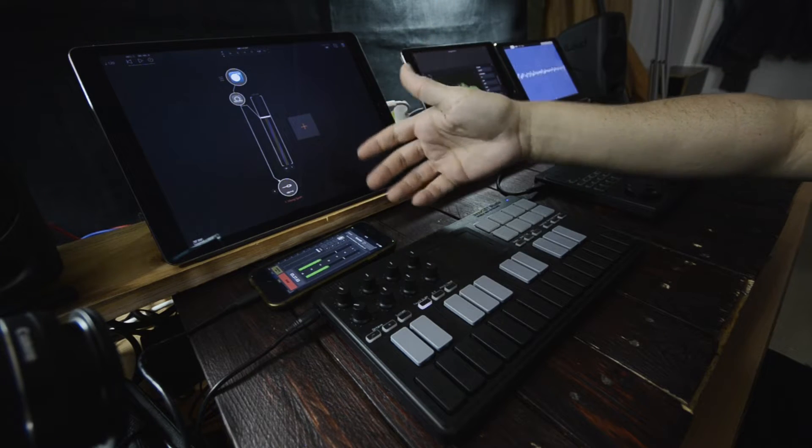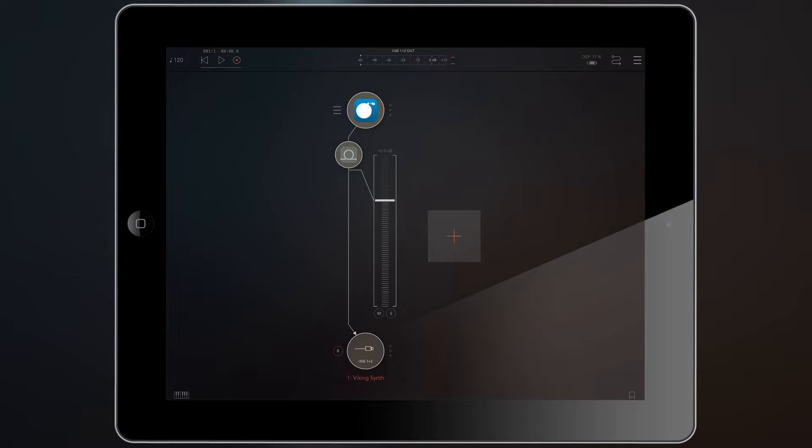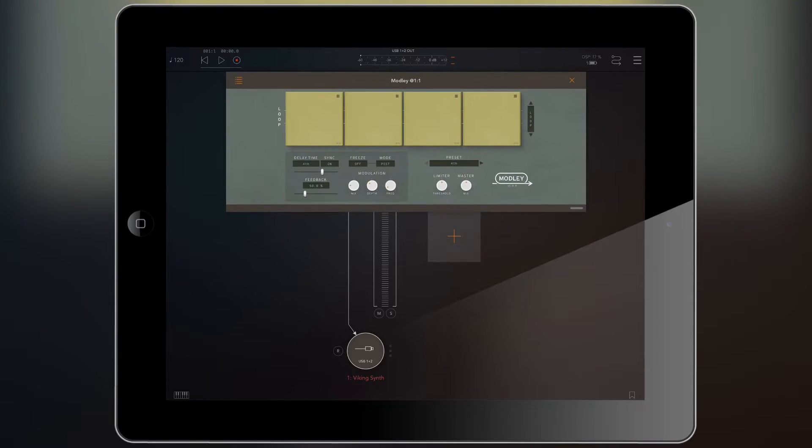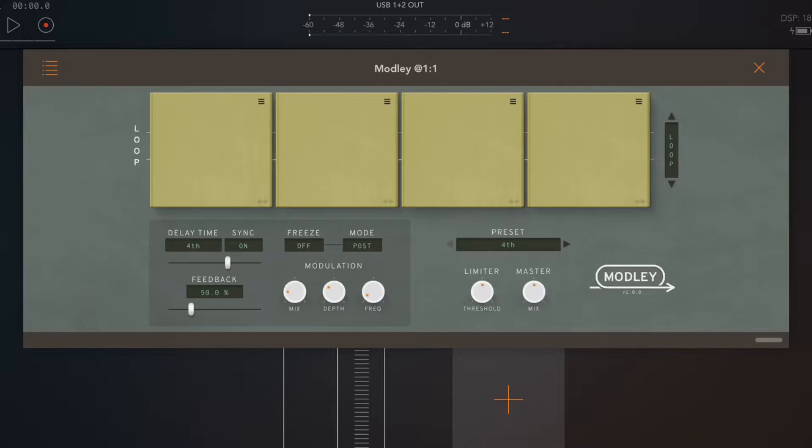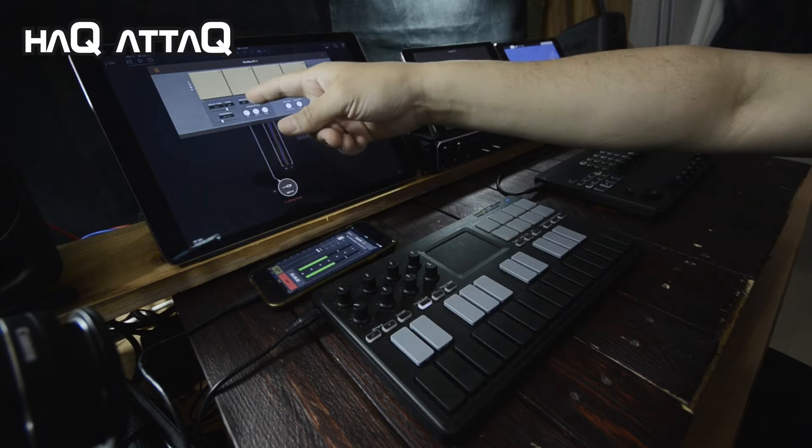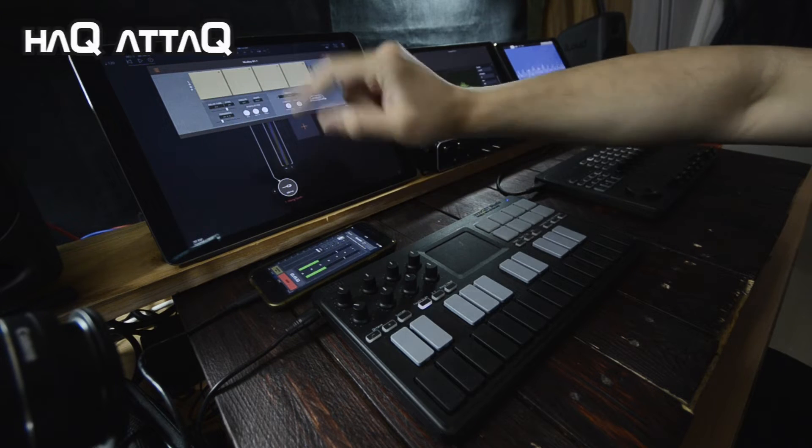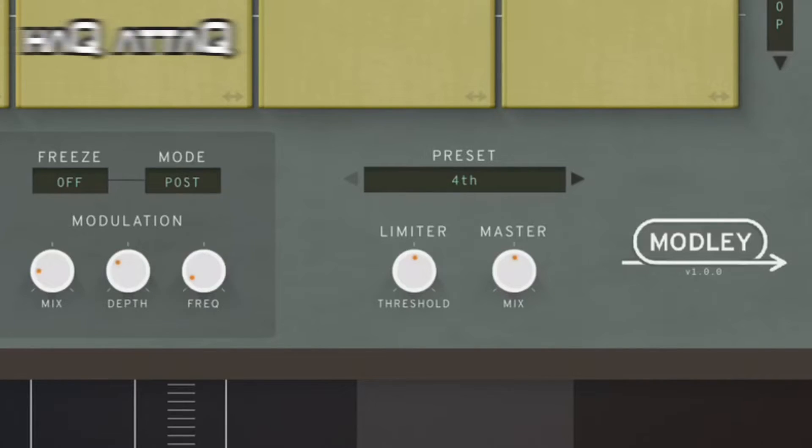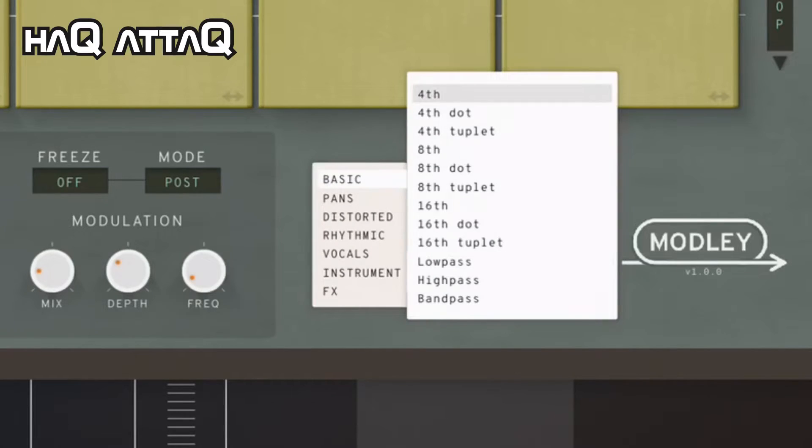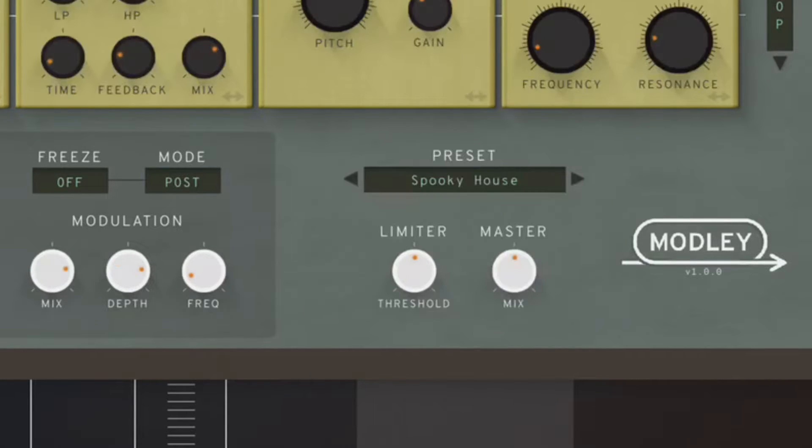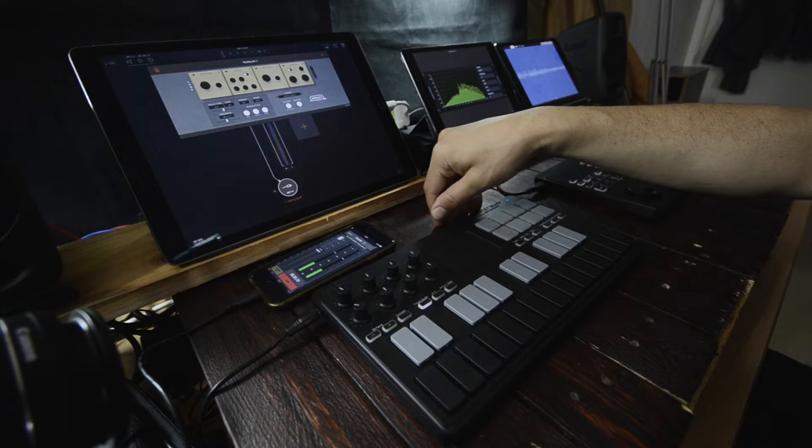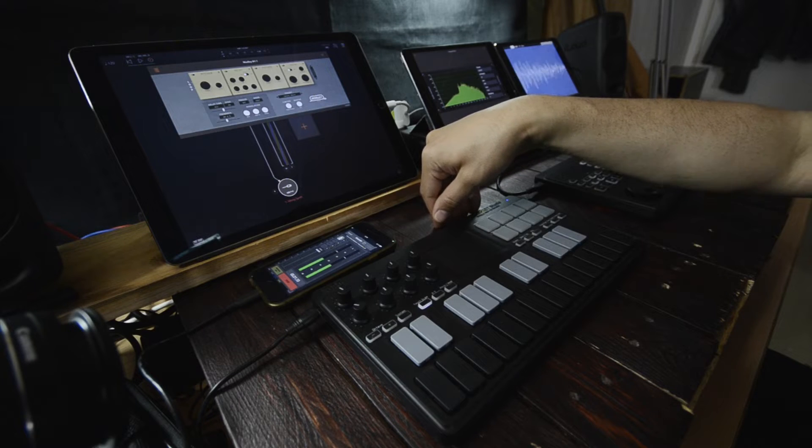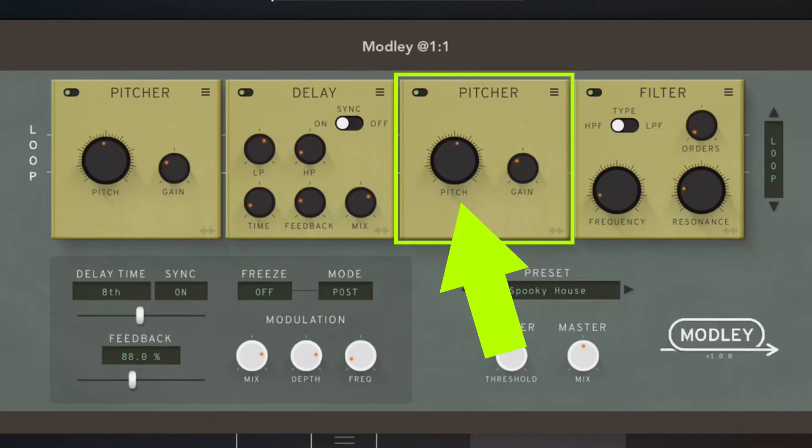Now, we can do the same thing with Modly. But first, we need to open up Modly and just make sure that we have some parameters to actually control because right now the loop rack, for instance, is empty and I want to control something inside the loop rack. So, I'm going to choose another preset here. I'm going to go down to FX and Starship. Whoops. That will do spooky mouse. I think I need glasses soon. Okay. So, what I want to do is I want to control the pitch knob inside the picture module.